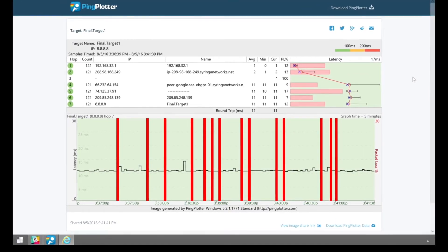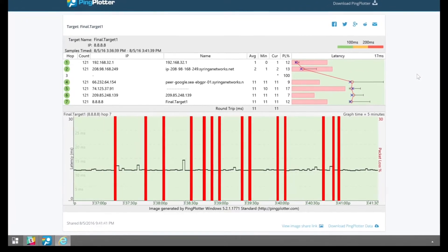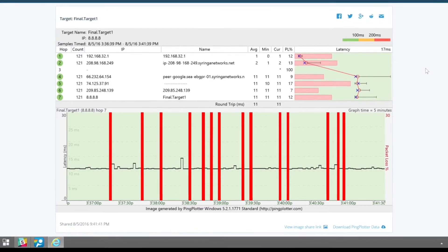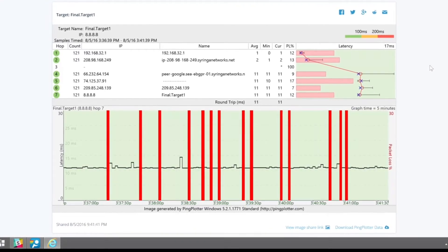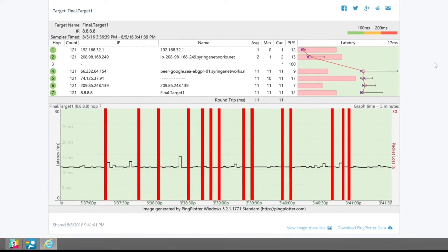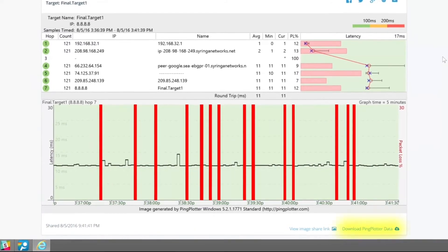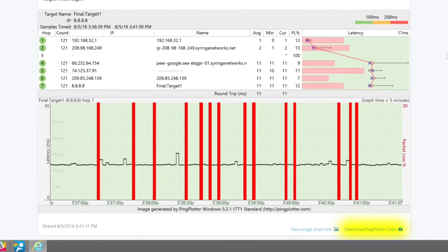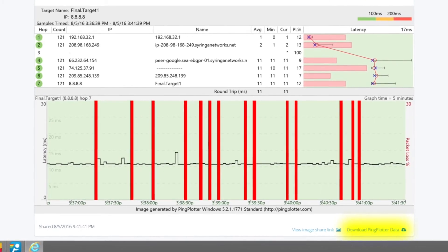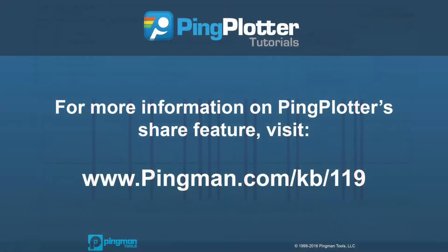You can share the link with anyone you'd like, however you'd like. From this page, someone can look over your screenshot or download the pp2 file so they can view your data in their own instance of Ping Plotter.